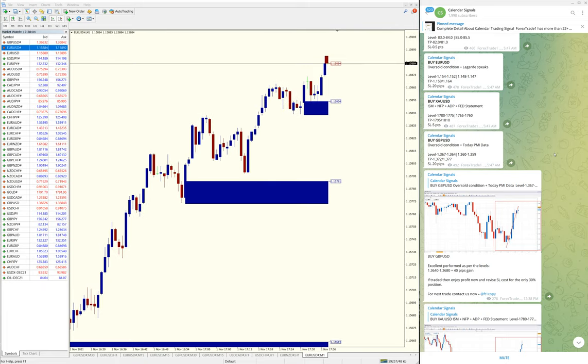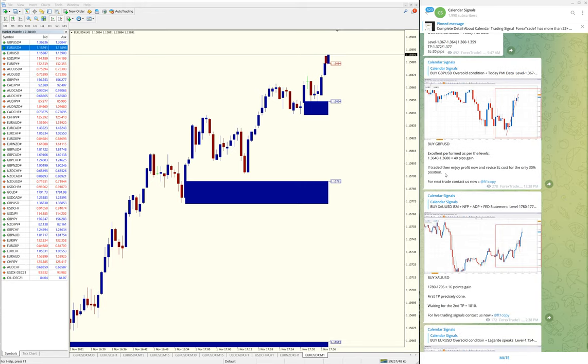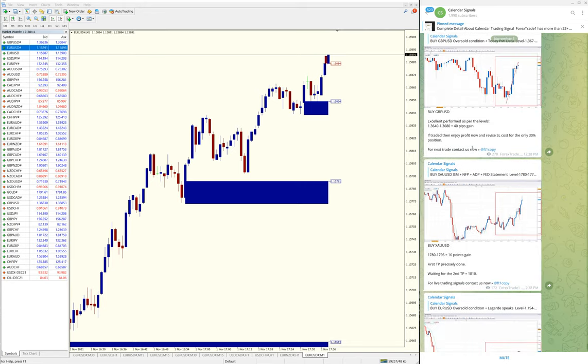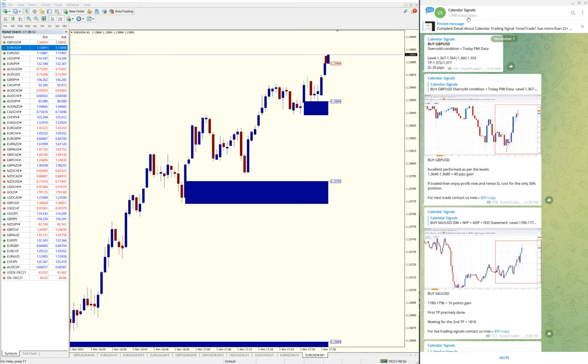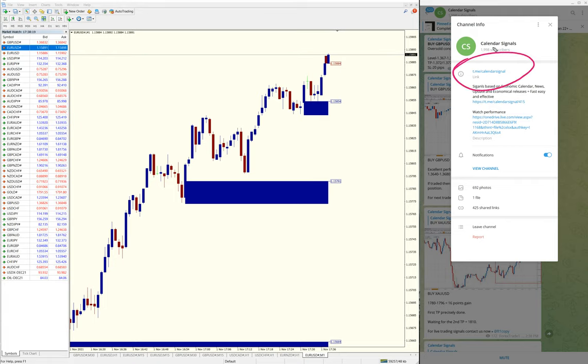Hello traders, welcome to Forex Trade One. Today we're going to show you the performance of our calendar signals. On the right-hand side, this is our calendar signal channel. You can see the link t.me/calendarsignal.